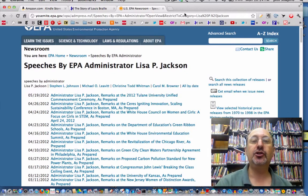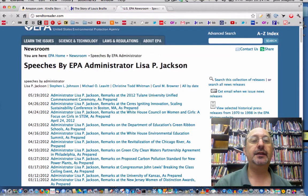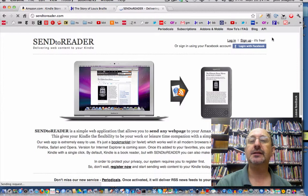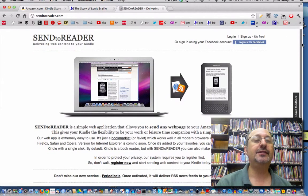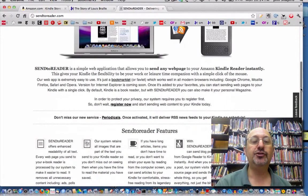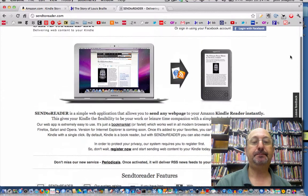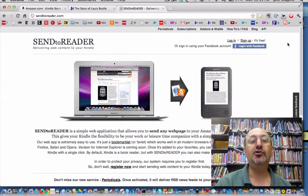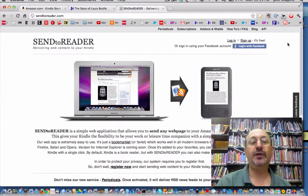The website is called Send to Reader. It's free and it's really nice. I'd like to thank Sergey, I think, who is the person who made this. Send to Reader is a simple web application that allows you to send any web page to your Amazon Kindle. You could also use this with an iPad — you can browse the web with your iPad, send the interesting stuff you find to your Kindle, and then use your Kindle's very long battery power to read that offline sometime.